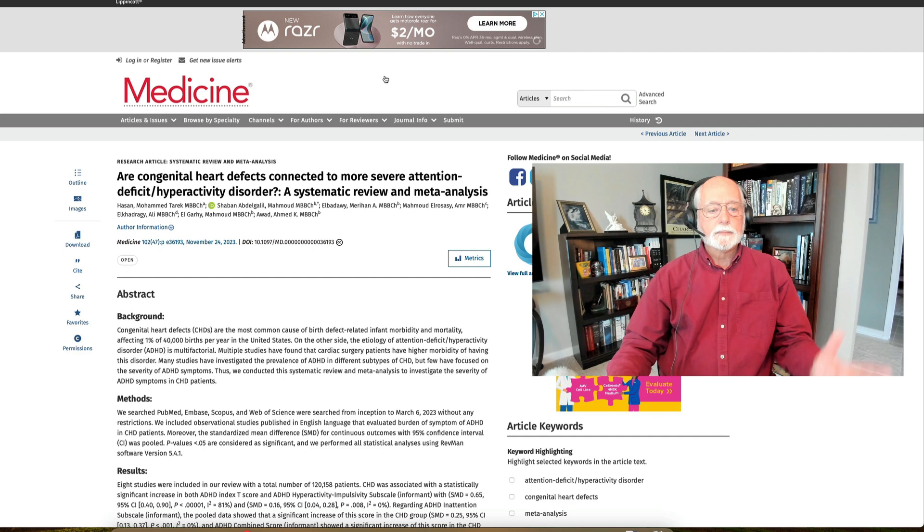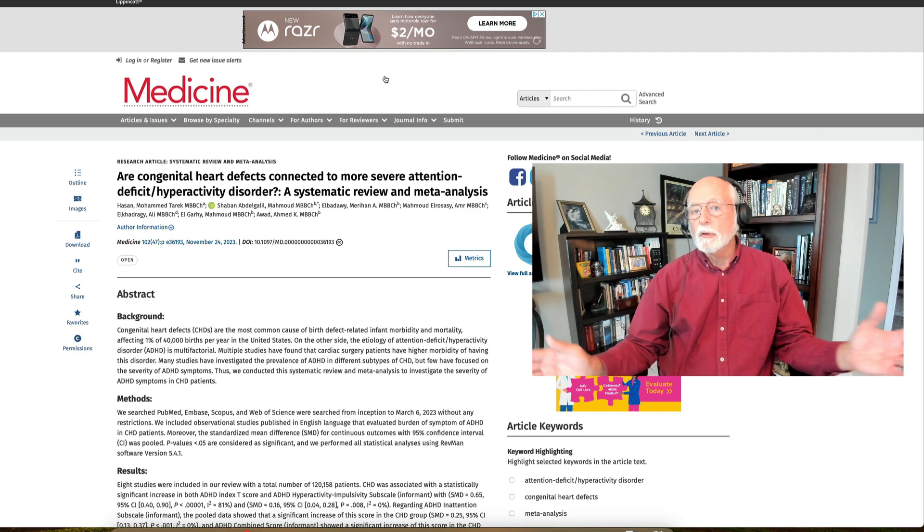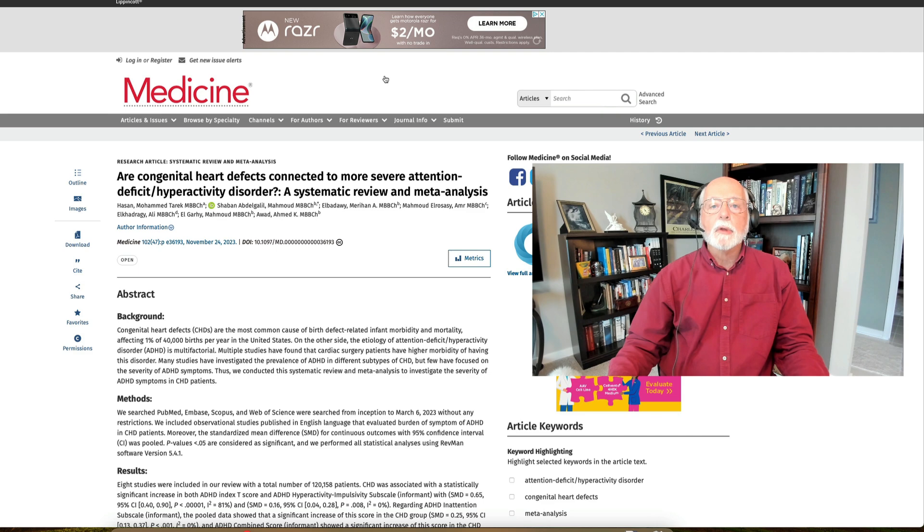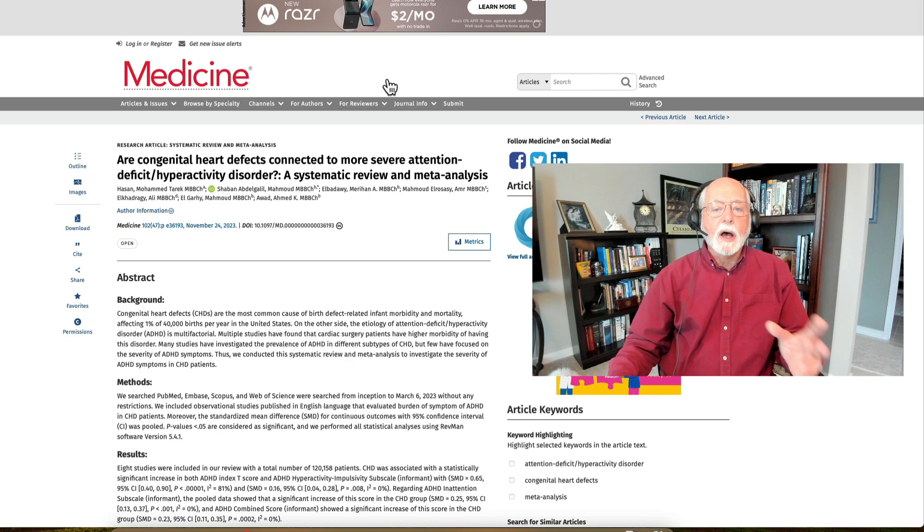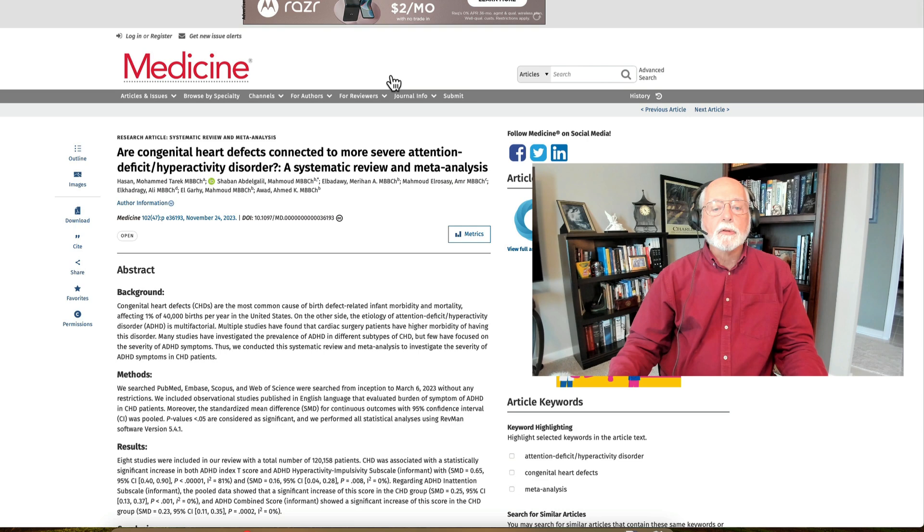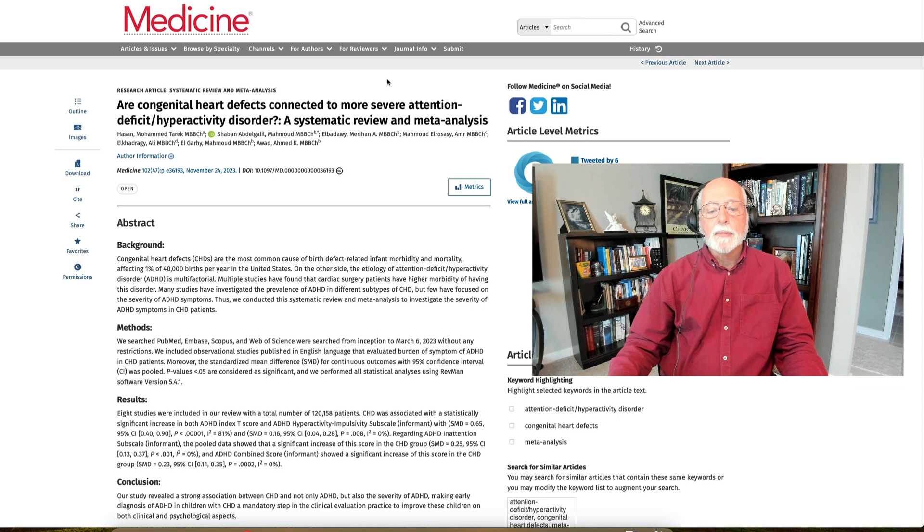First of all we're going to talk about a large meta-analysis and you know how much I like those. A meta-analysis of all of the research on the link between congenital heart defects in children and risk for later ADHD. We've known that this risk has existed for a while, though it's not always been consistently found. In research about one out of every 40,000 children has a type of congenital heart defect.